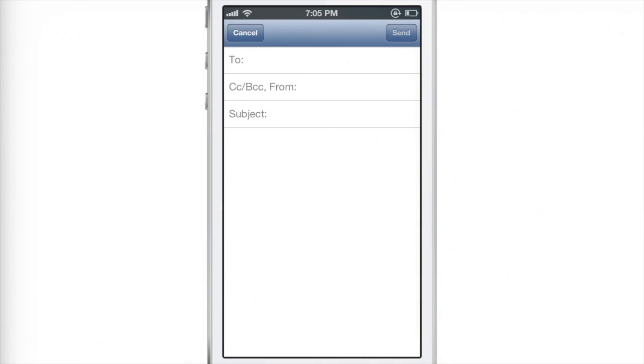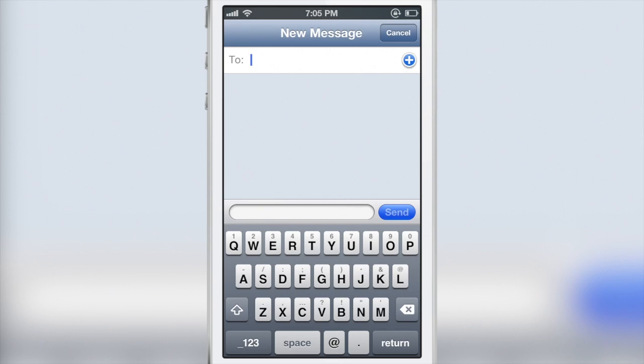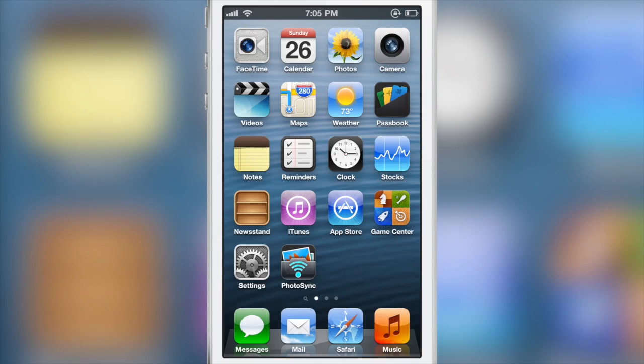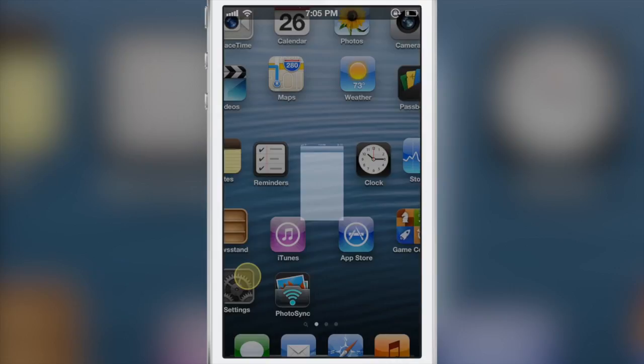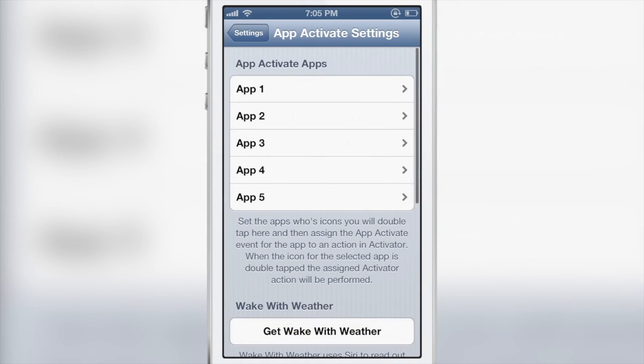And with the mail app, I can compose a new mail, or compose a new message by tapping on the app icons respectively, the mail and messages app.